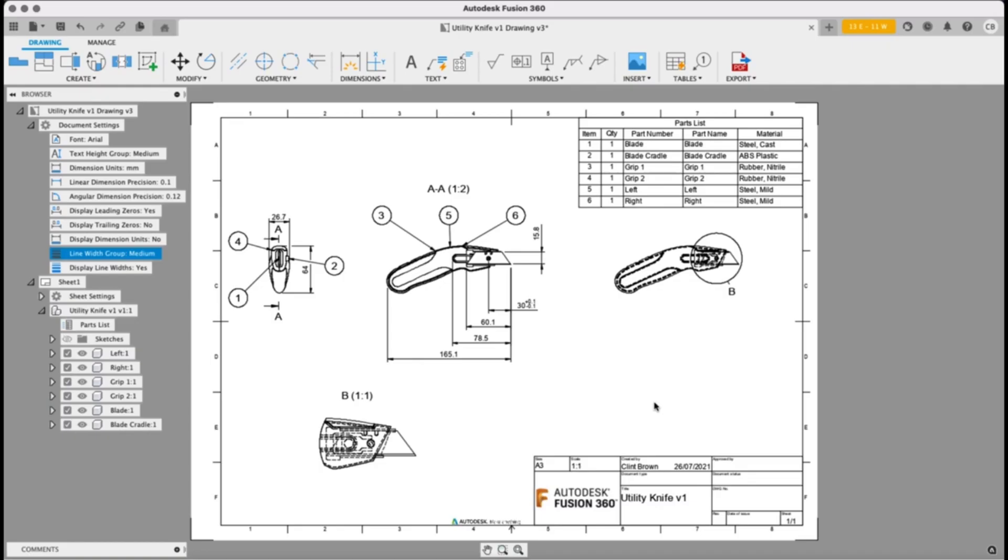All right, here's a quick tour of the three features we've added to the drawings environment for the August release.